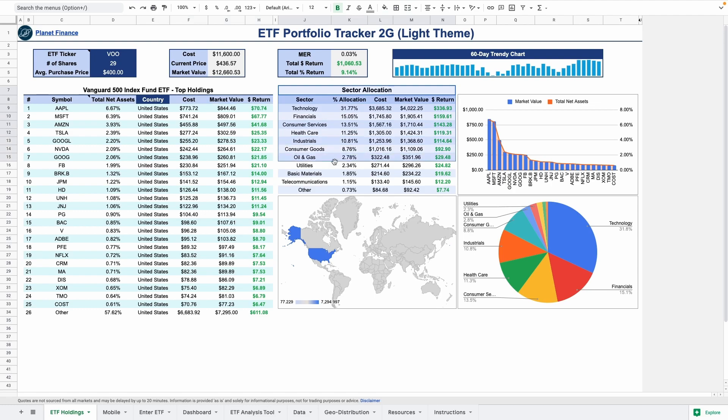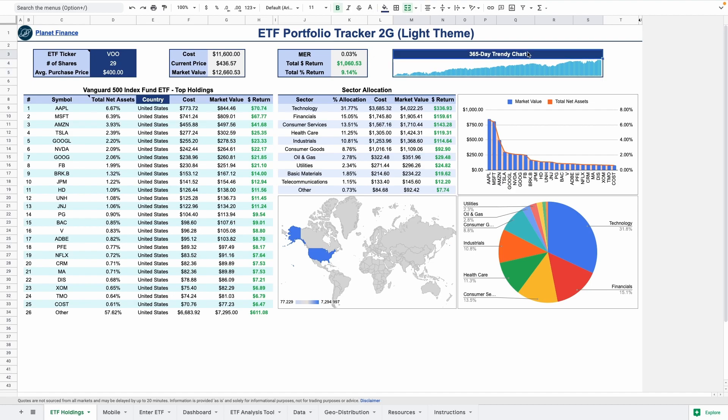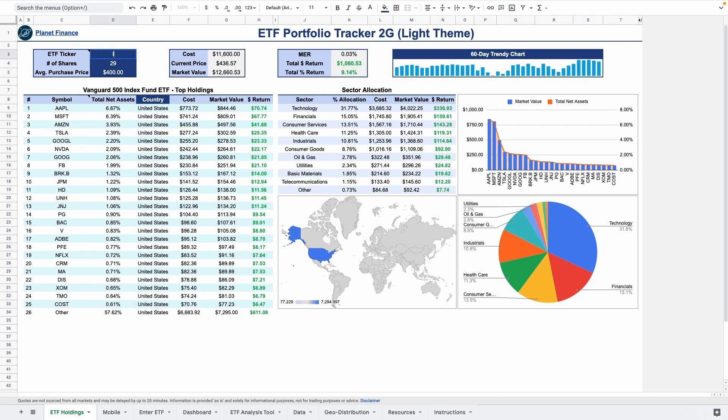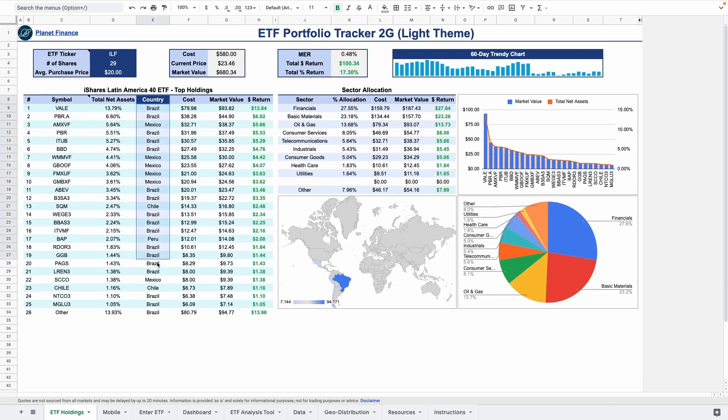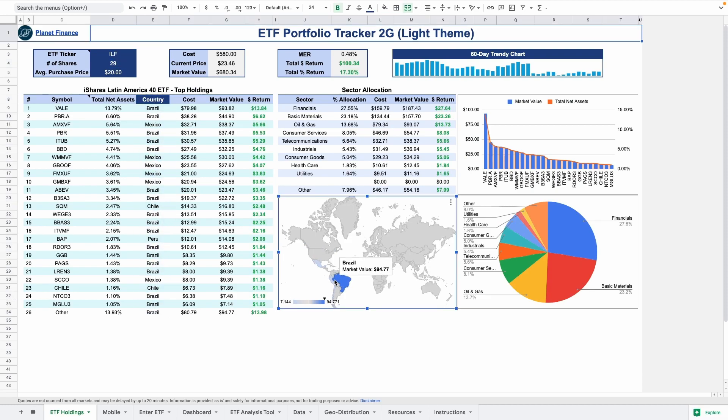There's a sector breakdown retrieved and as always a dynamic trendy chart to analyze the price movements from different periods. If the ETF holds assets from different countries you can easily specify which ones and this interactive geochart will display the global distribution.